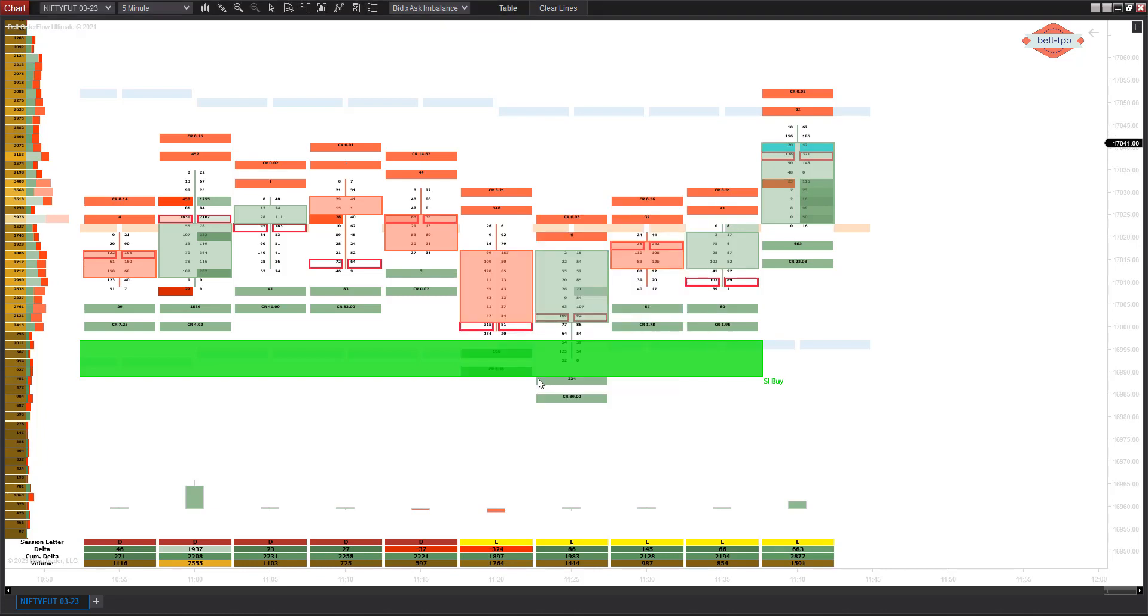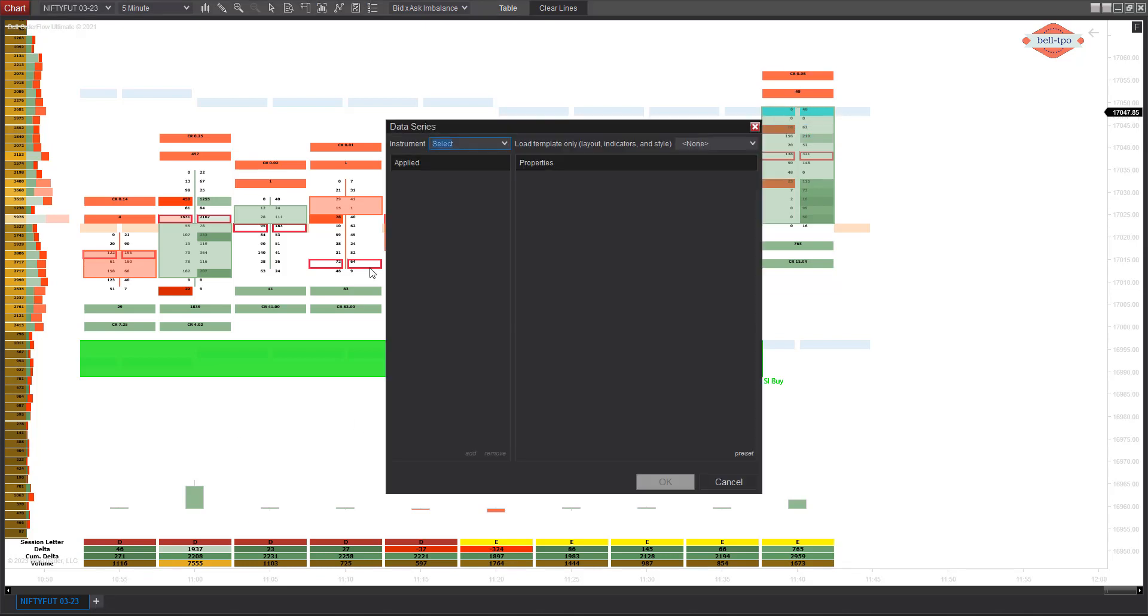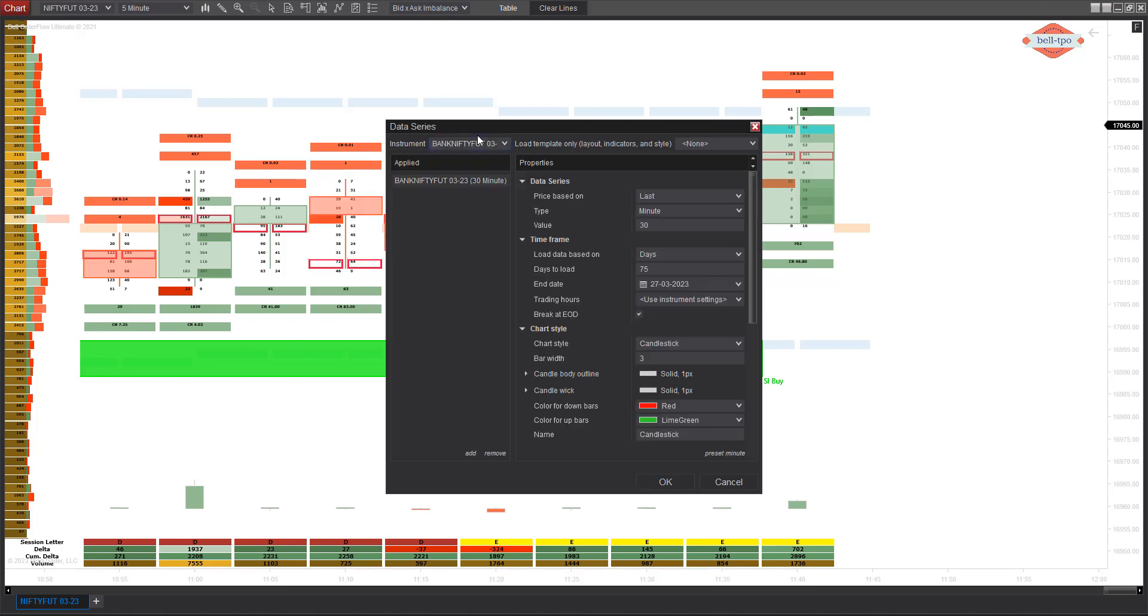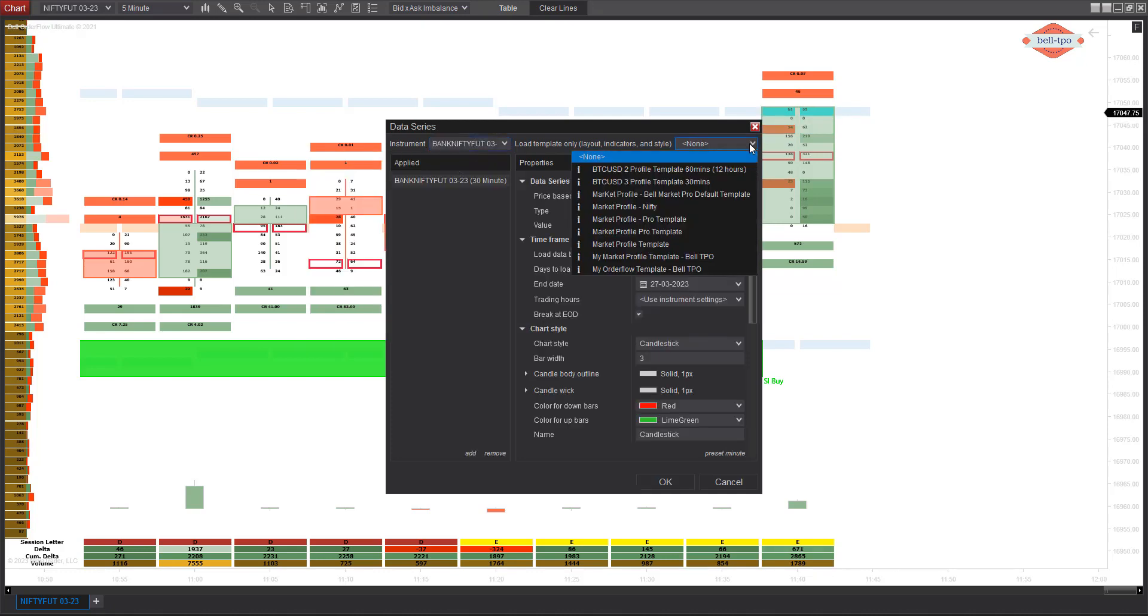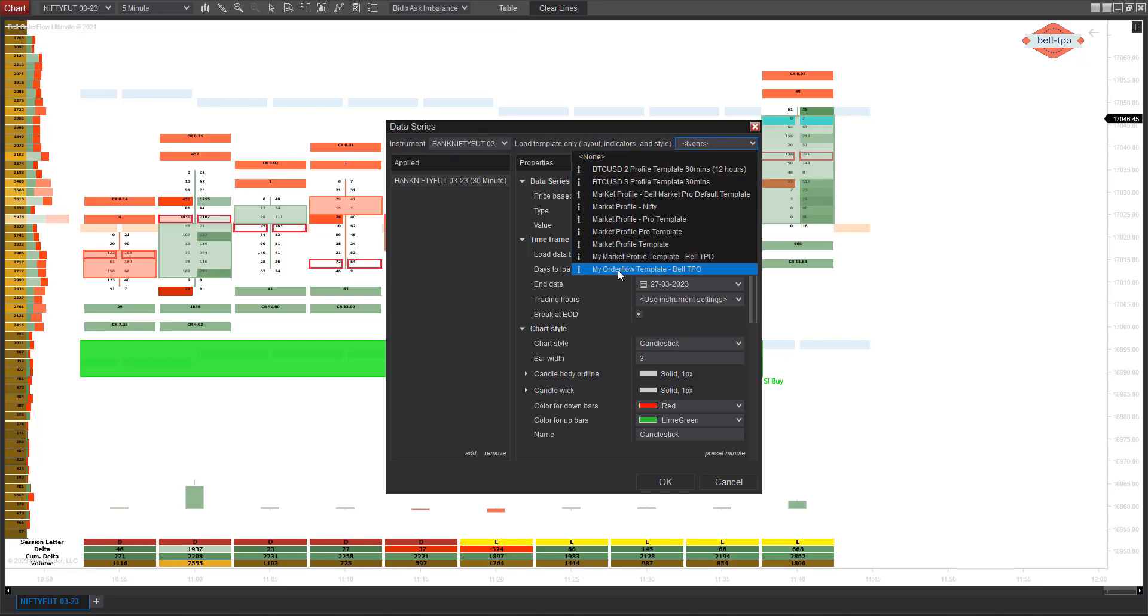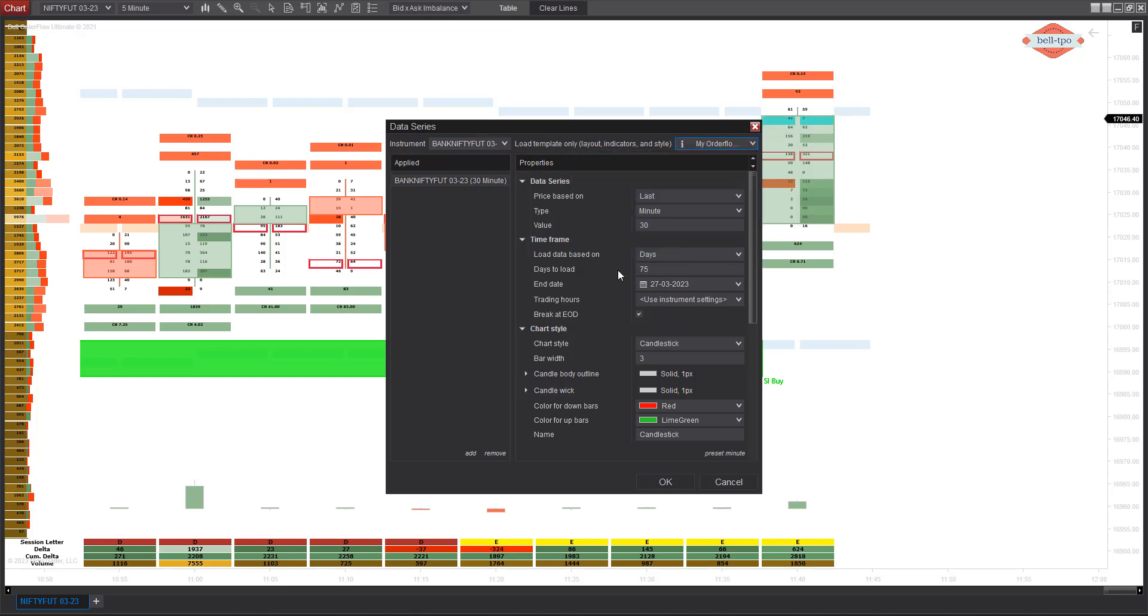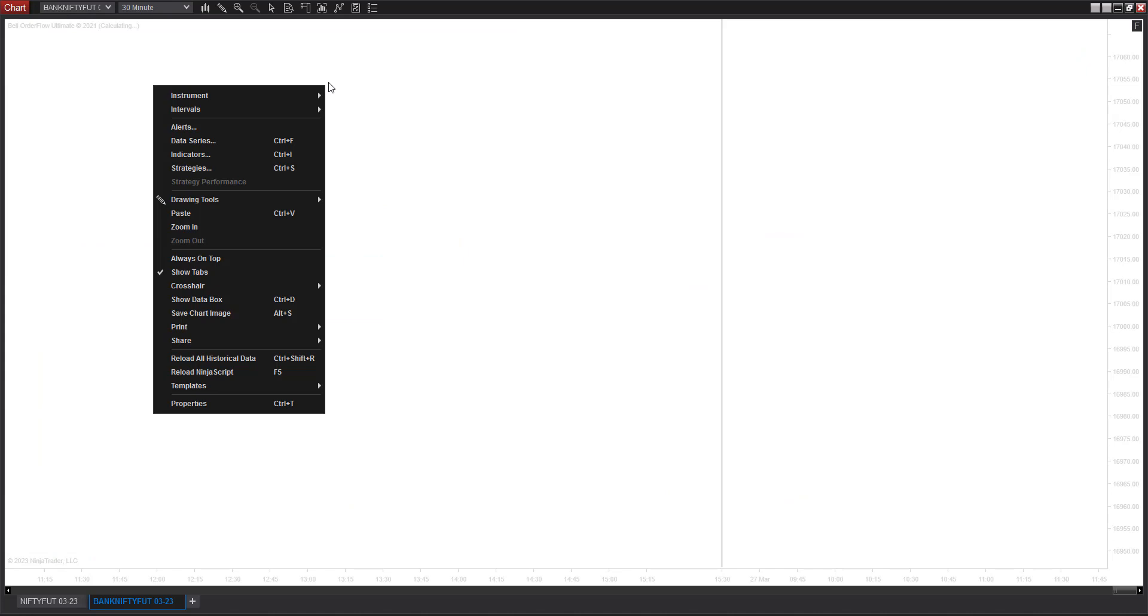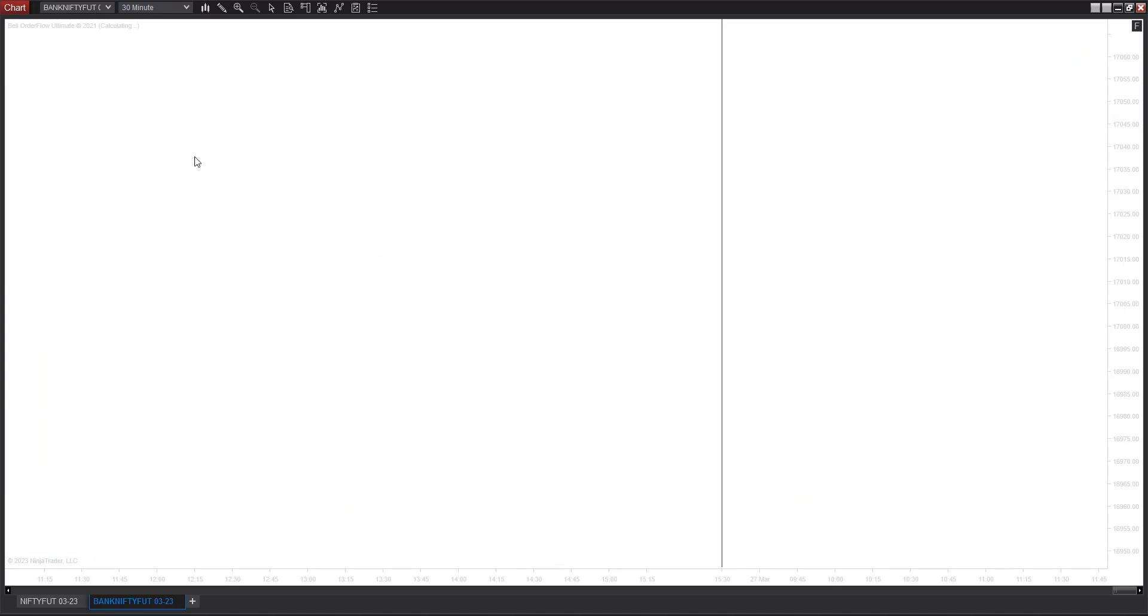Once it is done, now it's going to be very easy to create for Bank Nifty. Let me show you how. For Bank Nifty, I'm going to go first and pick up the Bank Nifty instrument. I'm going to select the Bell Order Flow template here and press OK. Of course, I have to do the settings also because settings for Bank Nifty are slightly different. Once the standard template is applied, I have to right-click, go to Indicators, and pull up the settings.